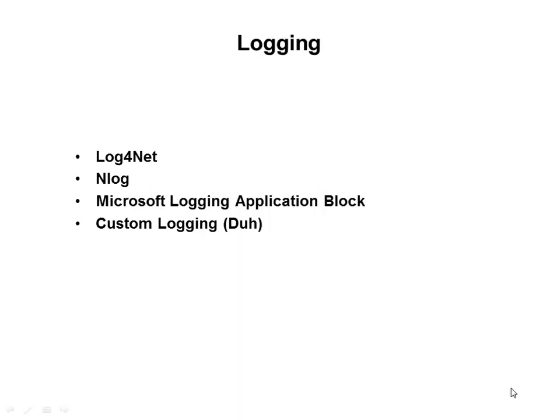Adapter design pattern is frequently used to decouple your application from third-party components. For example if you want to implement logging then the choice that you have is you can use Log4Net, you can use NLog, you can use Microsoft logging application block or you can build your own custom logging.